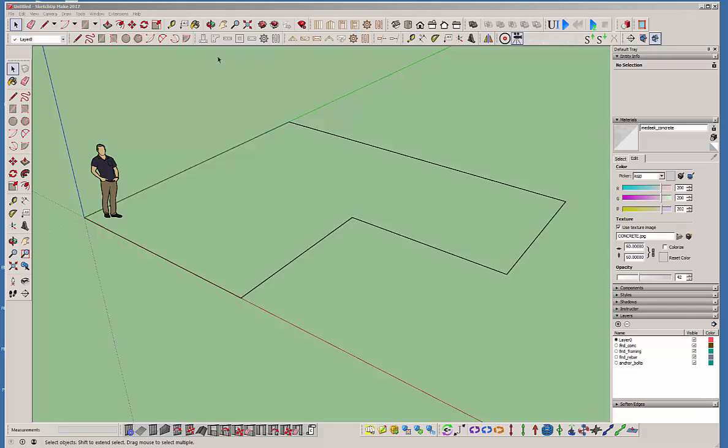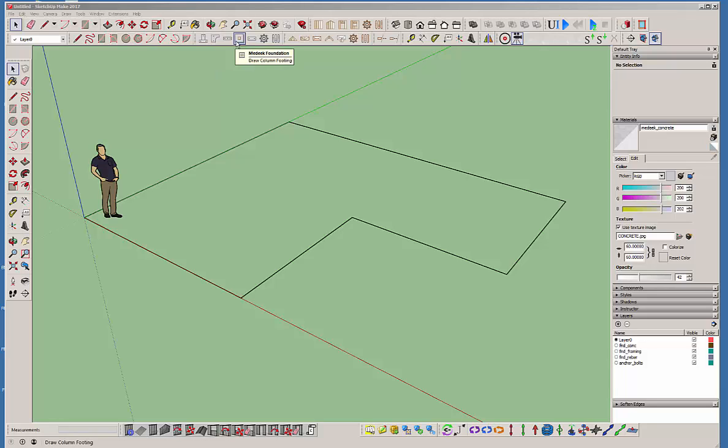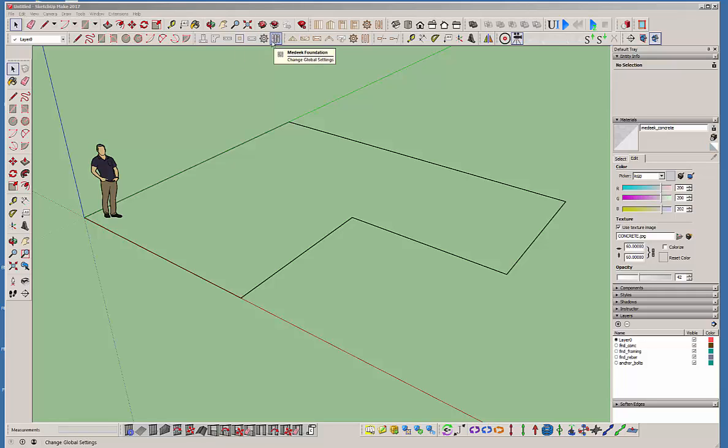We have the foundation plugin toolbar right here up top. As you can see we have the stem wall, the slab on grade, the basic slab, and then these two buttons are still under construction. There's nothing there. And then the engineering as well.